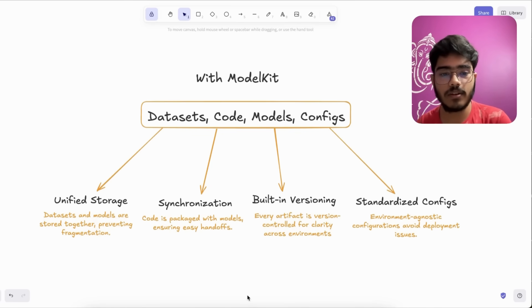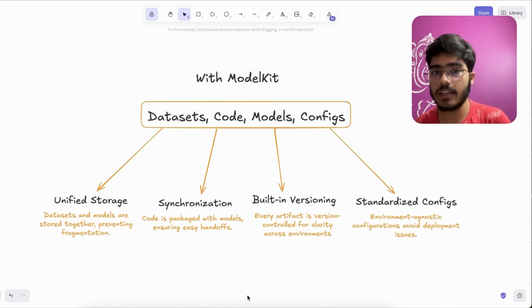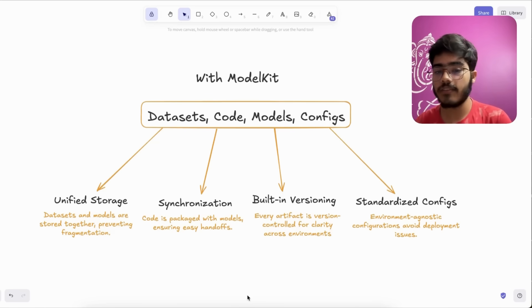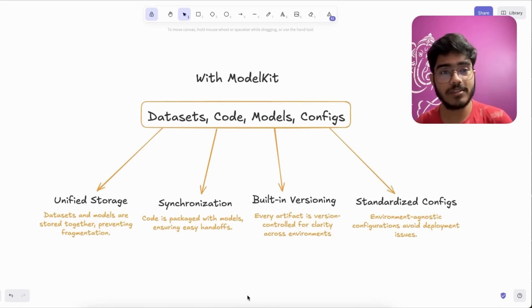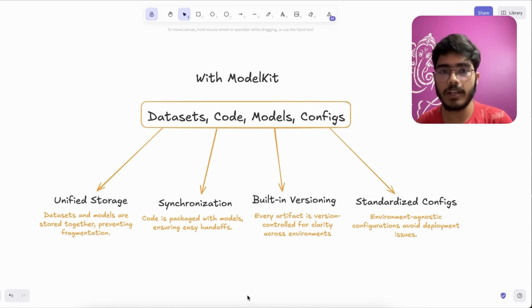Another feature that we got is built-in versioning. So every artifact is version controlled for clarity across environments, so it was pretty easy for us to point out which one is in production and which one is in dev mode.